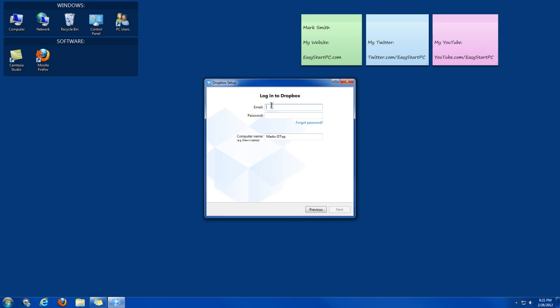Type in the information you used when you first signed up for Dropbox. And then type in your password. And then click Next.